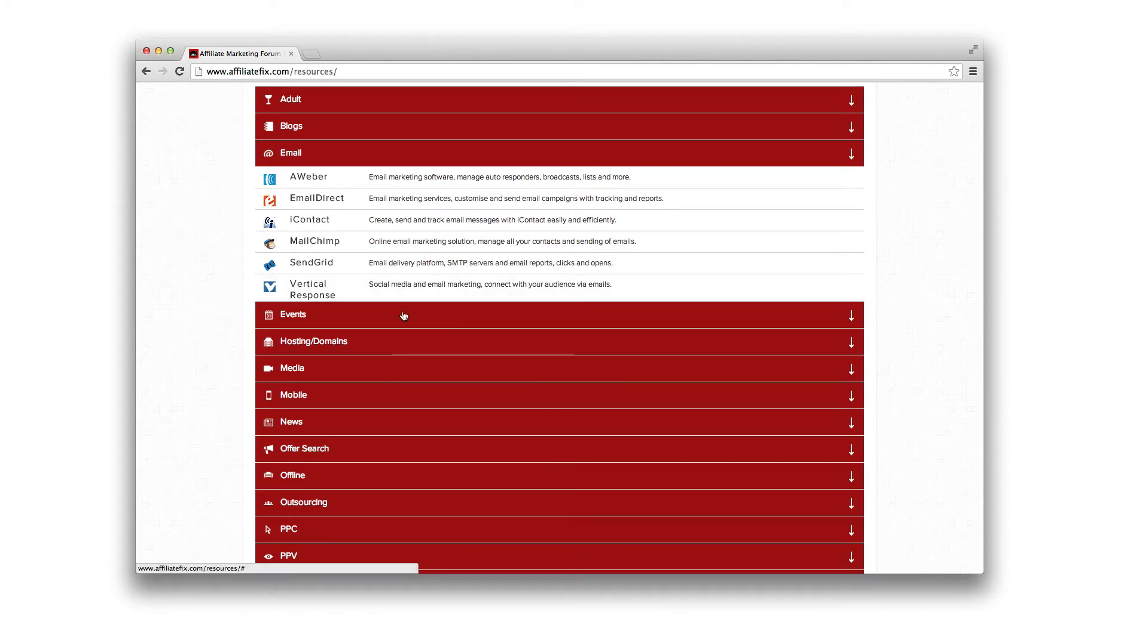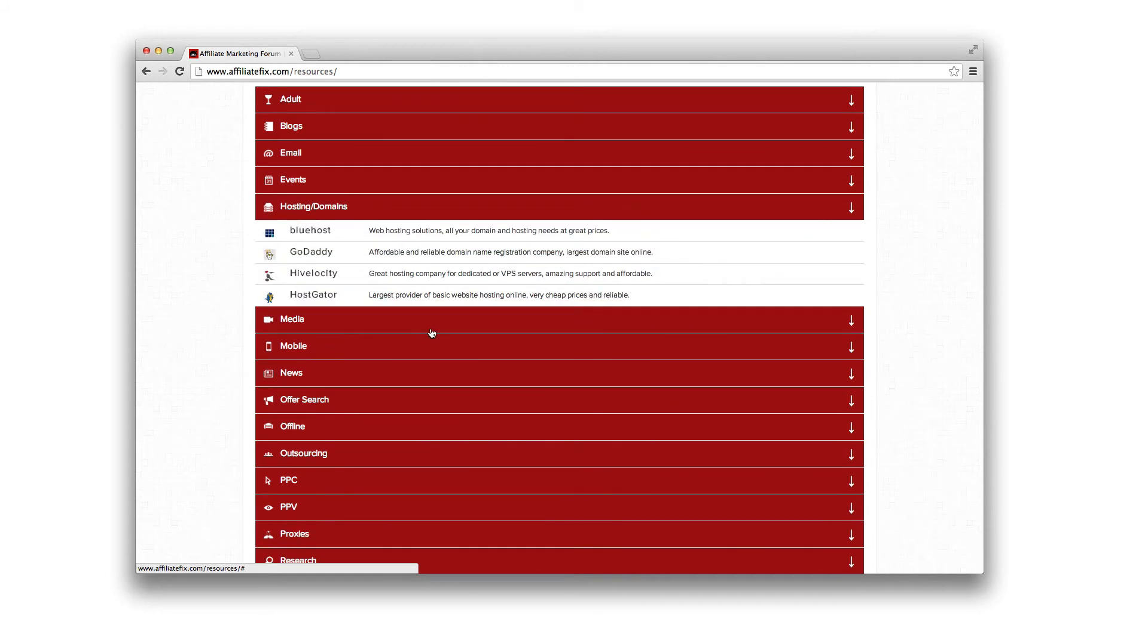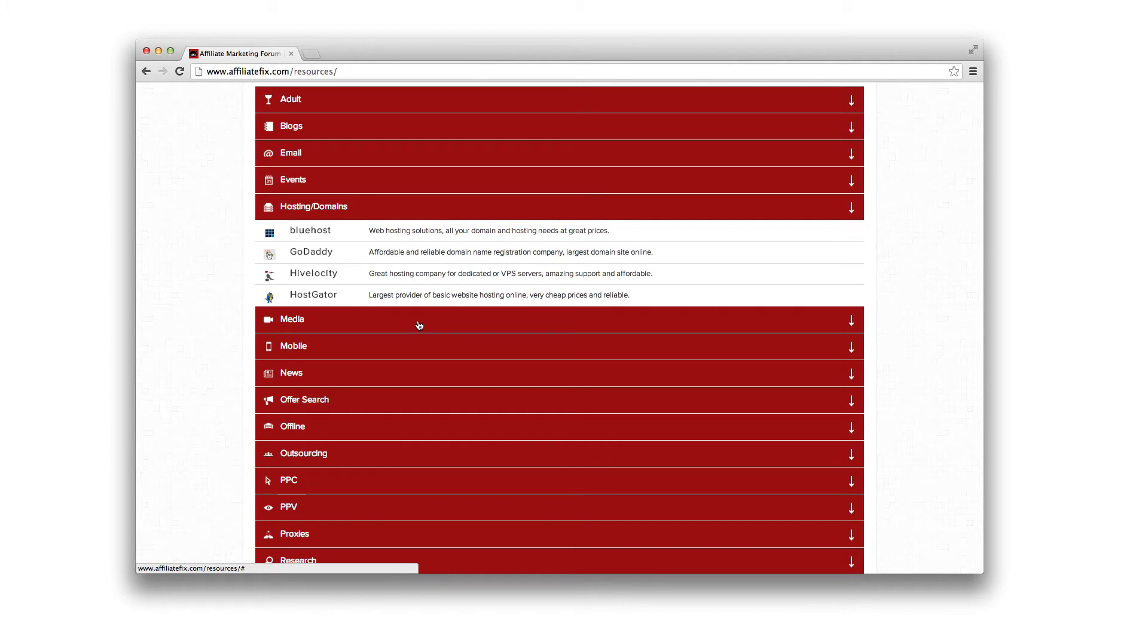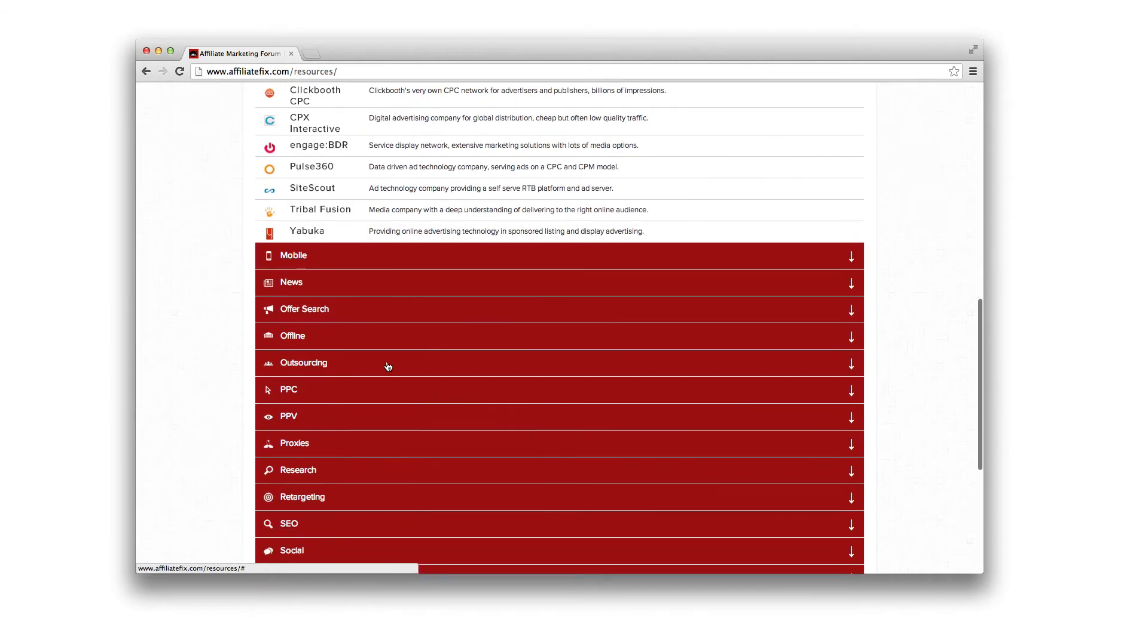I use personally events. All the affiliate marketing events. We'll update this soon. Hosting and domains. There's so many out there, but these are the ones I recommend, the ones I personally use. AffiliateFix is on a high-velocity dedicated server. Had really good feedback from those guys. They're really good guys to deal with.